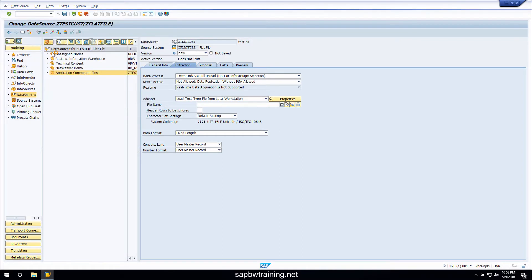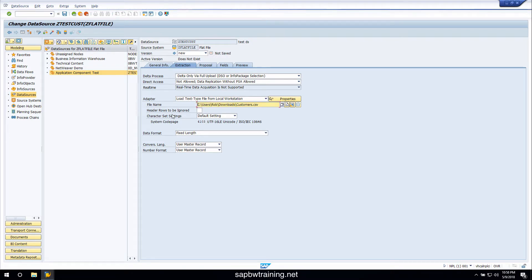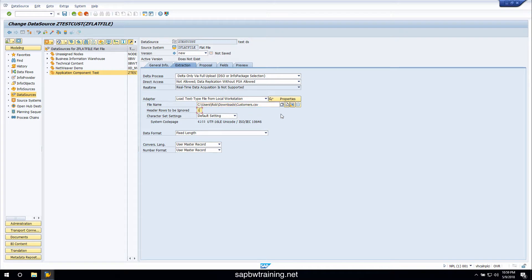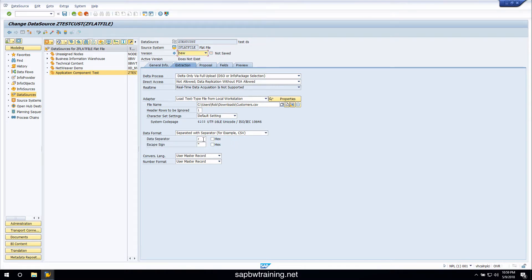Go ahead and open that. There is one header row in this file, so I'll ignore that by typing one. We'll change the data format to be CSV because it's separated by commas, so we'll update that separator as well.